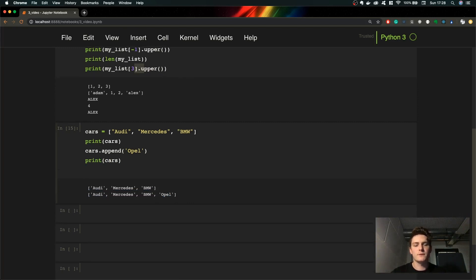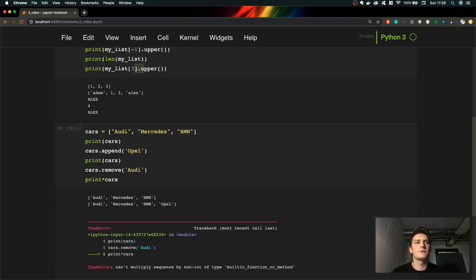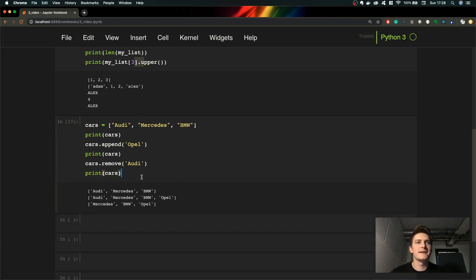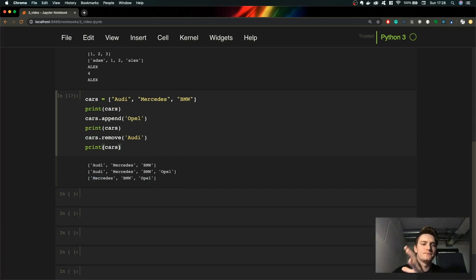We can also remove elements from the list. Let's remove 'Audi' and print our list again. As you can see we now have three elements in our list without 'Audi'.